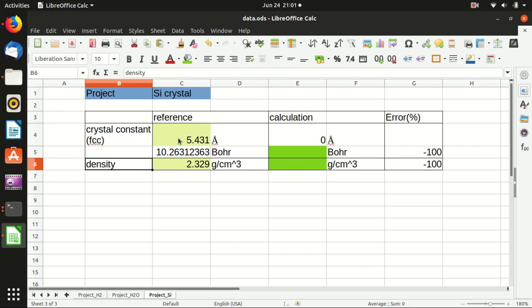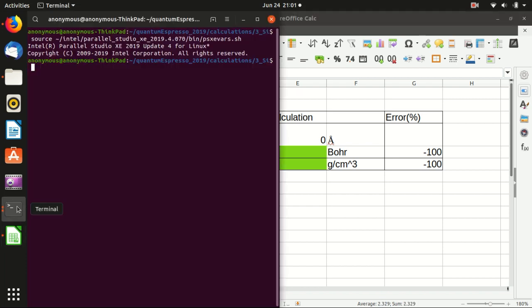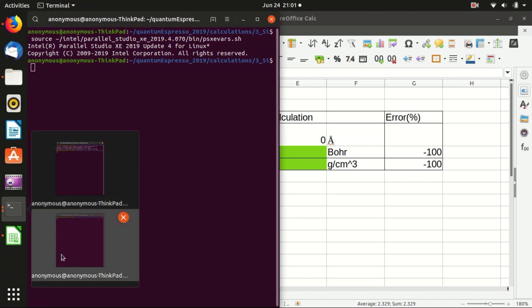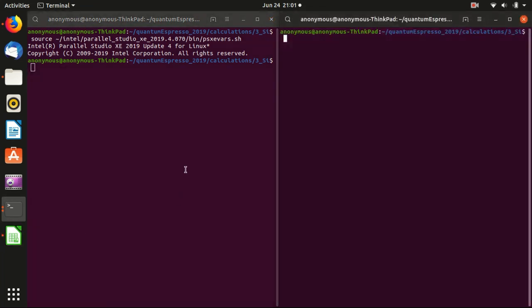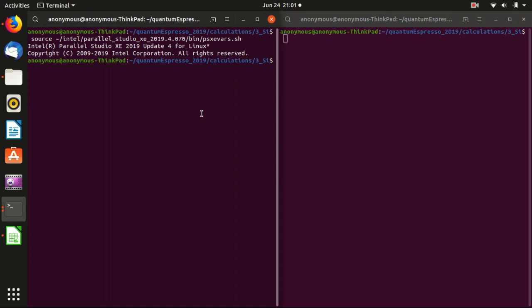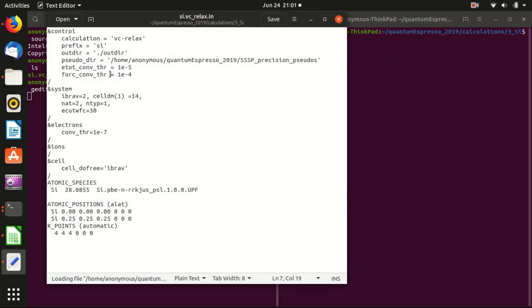As usual, I already pasted the reference here and we will use Quantum ESPRESSO to calculate and compare with the reference. So I have two terminals here. In the left terminal, you see that I already sourced environment variables for Intel compiler and in the folder, I already written the input file that we can check now.